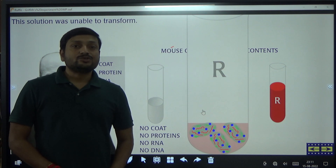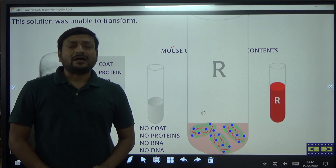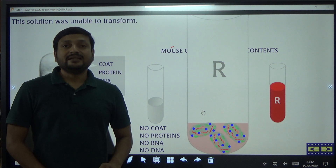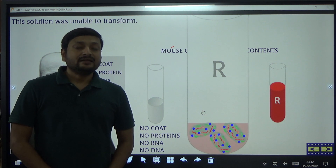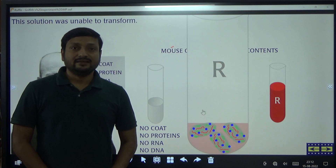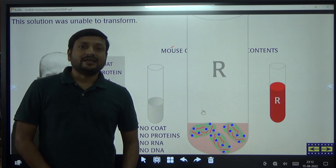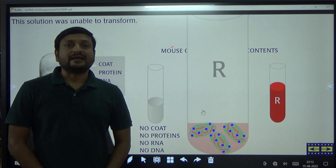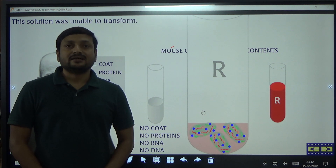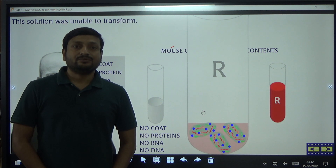Thus, DNA also acts as genetic material. However, many biologists were not convinced about DNA being the genetic material and still believed that protein acts as the genetic material. To resolve this confusion, another experiment was done by two scientists, Hershey and Chase, which we are going to learn in the next video. Thank you very much.